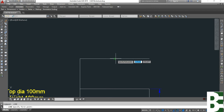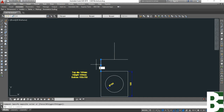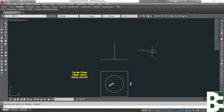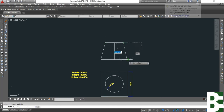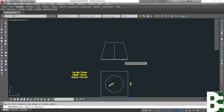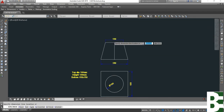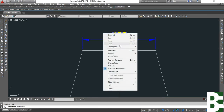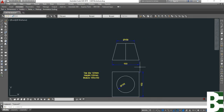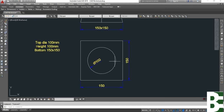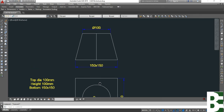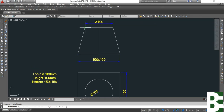From the side view I will project a line from the corner. This is my side view of the transition. From the bottom and from the top, this is my diameter symbol. From the bottom it's 150 by 150, and the height is 100 millimeters.